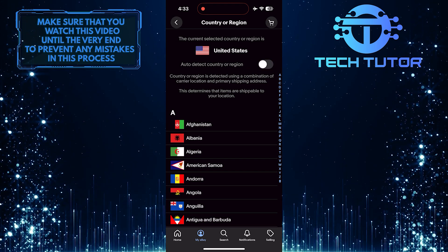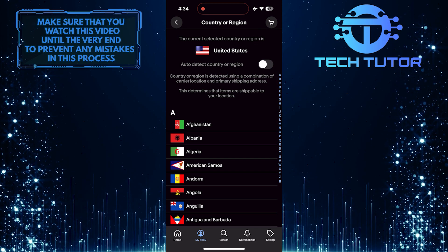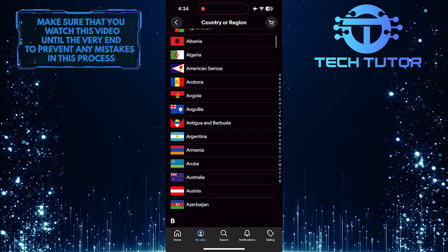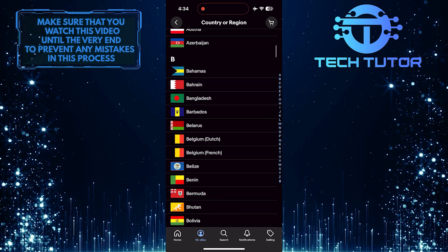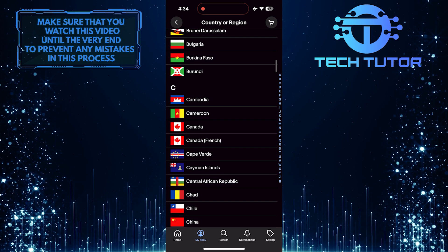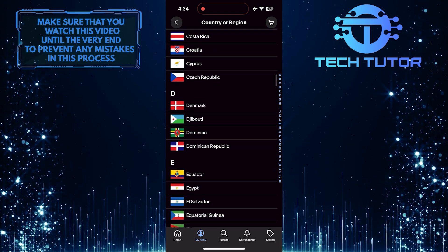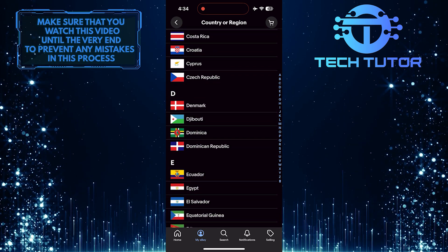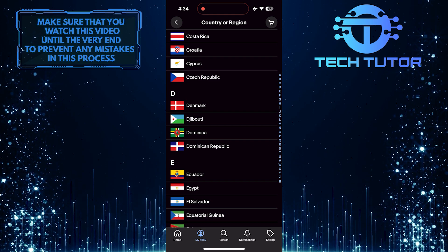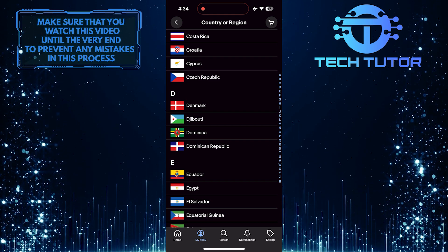After that, you can manually select a country from the list of available countries. This is important because changing your country will also change the currency used in the app. Simply scroll through the list until you find the country you want to use.